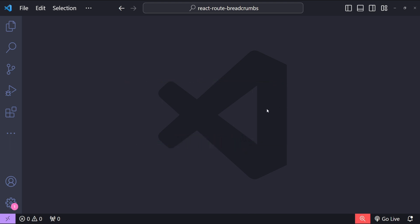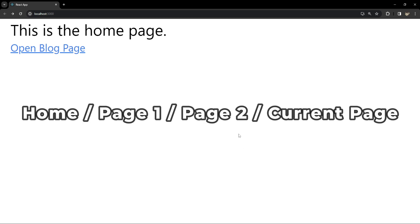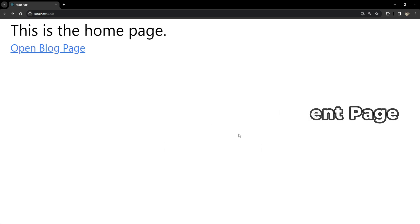Breadcrumbs are a great way to improve user navigation on your website by providing a clear path to each previous page the user navigated through. Breadcrumbs are basically a secondary navigation scheme that reveals the user's location in a website or application, providing a trail for the user to follow back to the starting or entry point. They are especially useful in websites with multiple layers of content hierarchy.